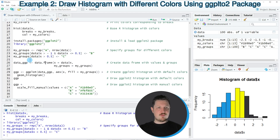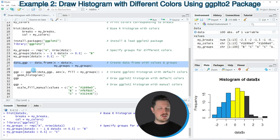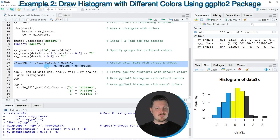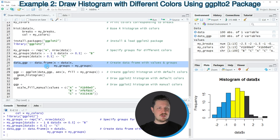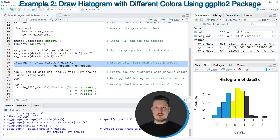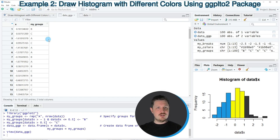Then in the next step, we have to combine this vector of groups with our original data set. We can do that in lines 26 and 27, where I'm creating a new data frame that contains our original data frame column and our group indicator. After running lines 26 and 27, a new data frame object called data_GGP is appearing at the top right. If you click on this data object, a new window is opened showing that this data frame contains our column X and our group indicator.